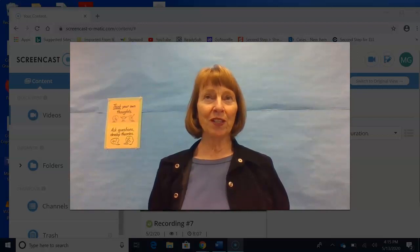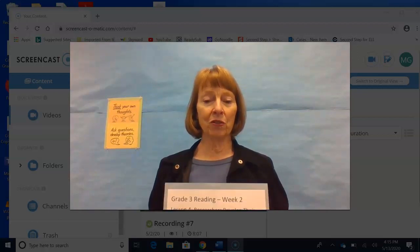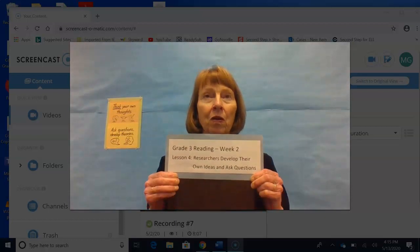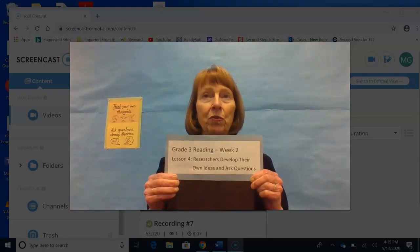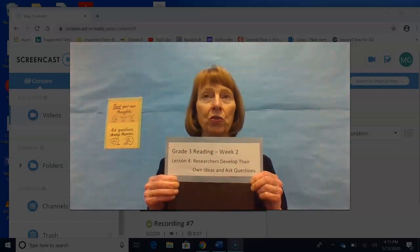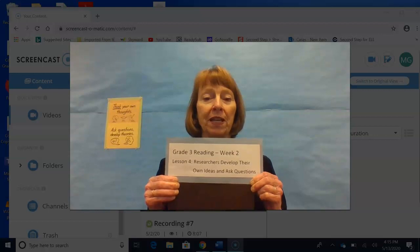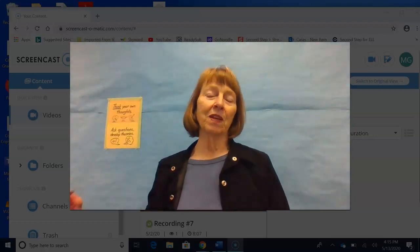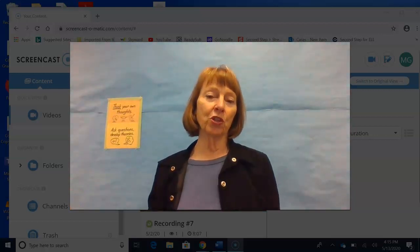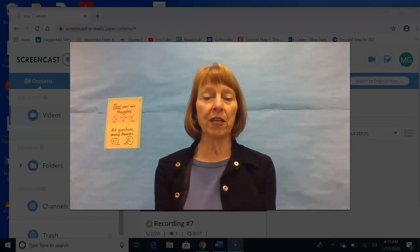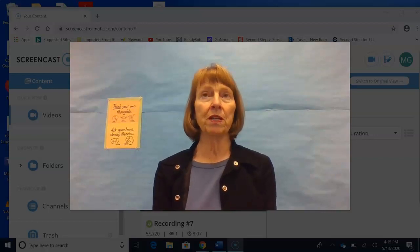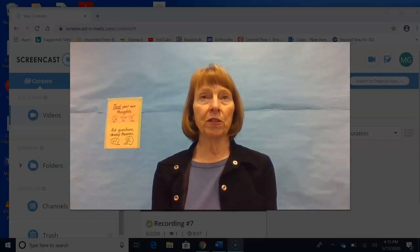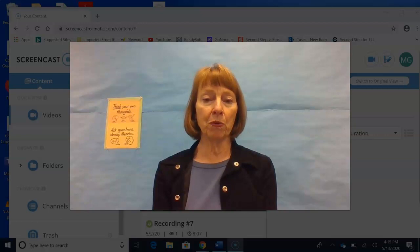Hello, third graders. This is Mrs. Graham, and this is grade three reading. Week two, lesson four: researchers develop their own ideas and ask questions. The materials you're going to need are your social studies booklet, a pencil, and your assignment paper asking questions.